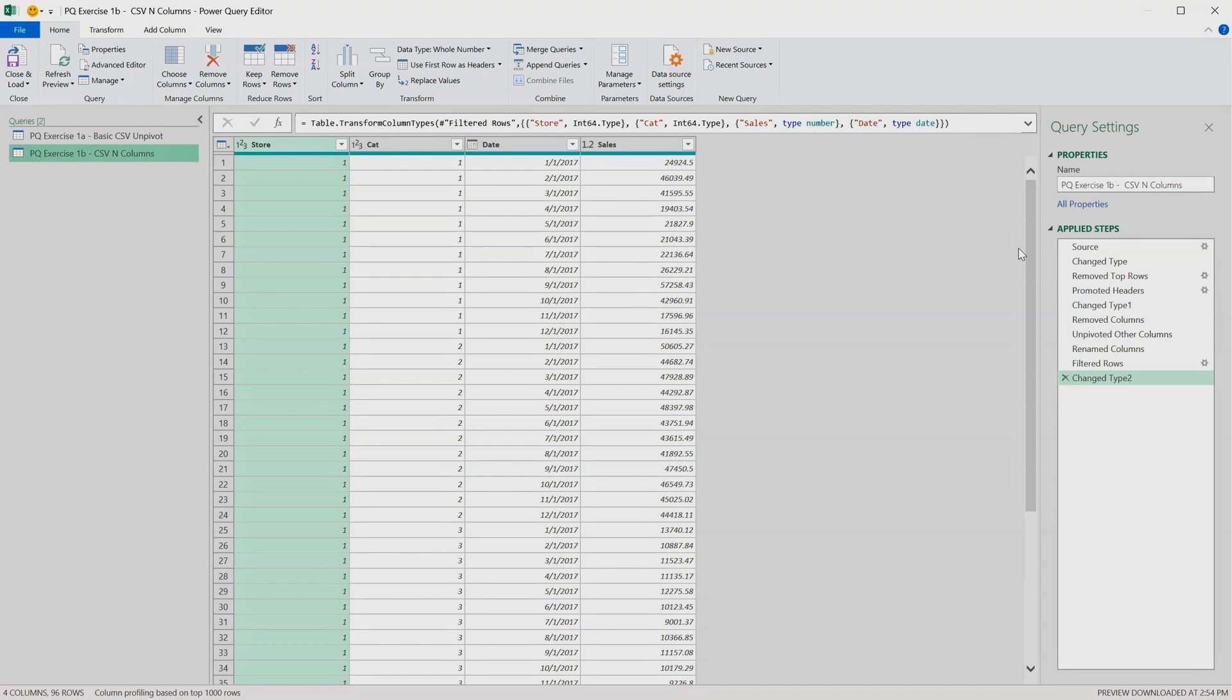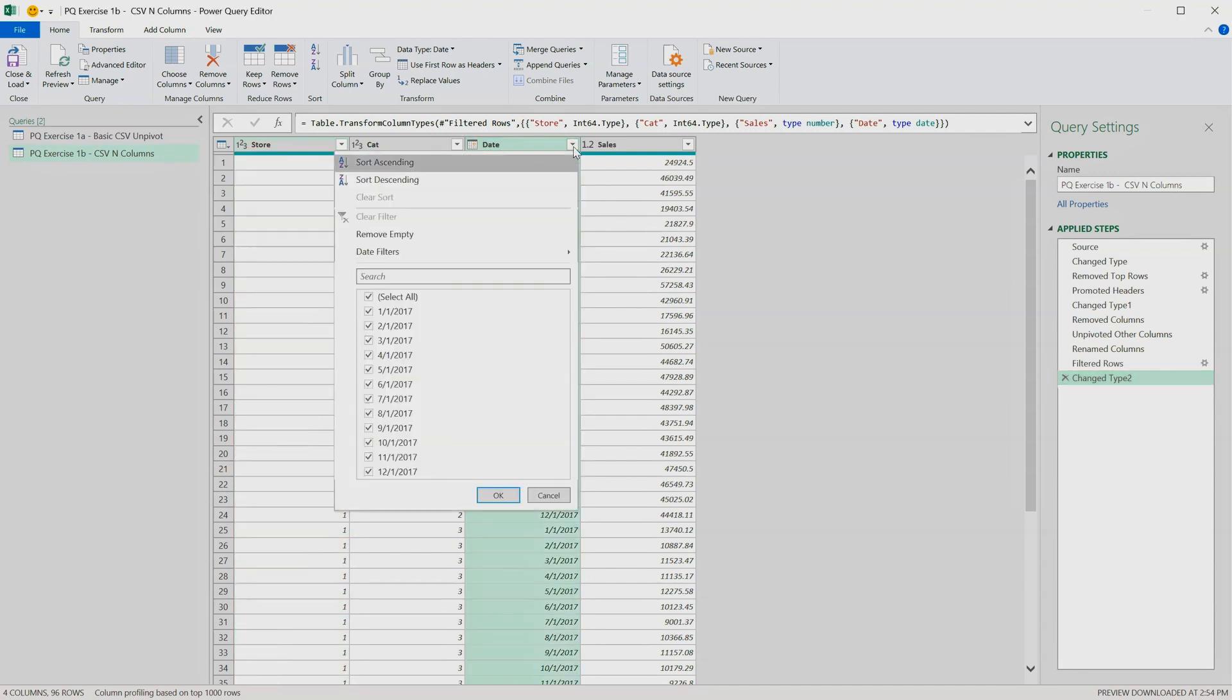Let's see by clicking on the final step of exercise 1b whether all of that data now appears in this query. Click on the drop-down again, and we still only see the months of 2017, so that's weird.